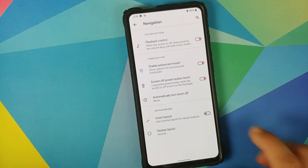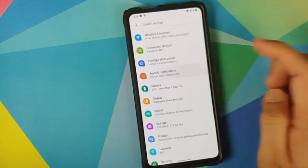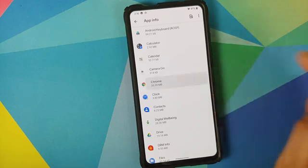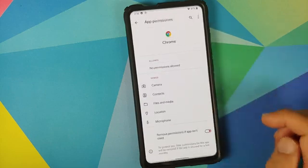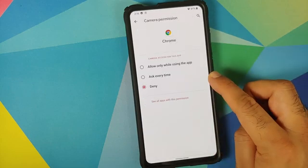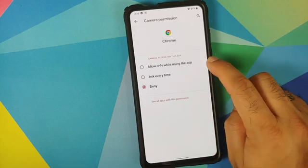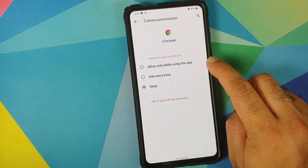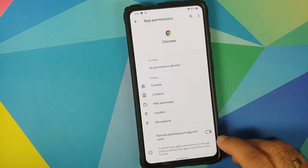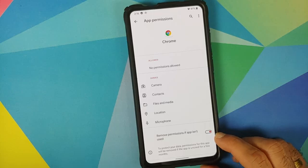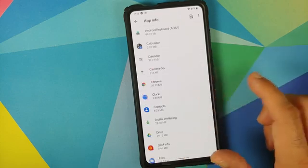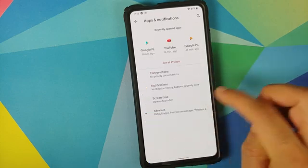Heading over to apps and notifications, selecting Chrome and going into permissions shows three different options for camera access: allow only while using the app, ask every time, and deny. There is also a toggle to auto-revoke permissions for an app if it is not used for quite some time.